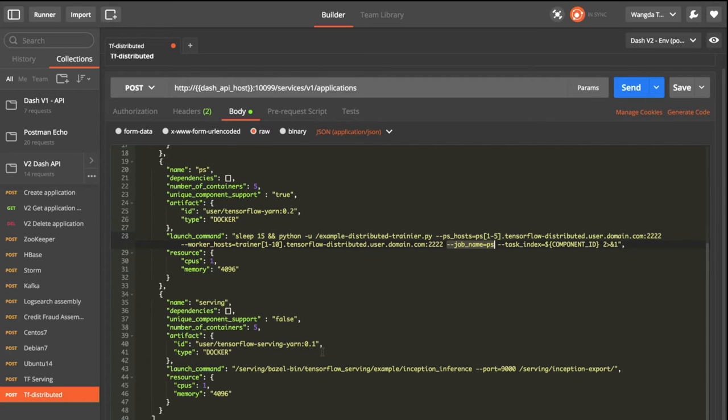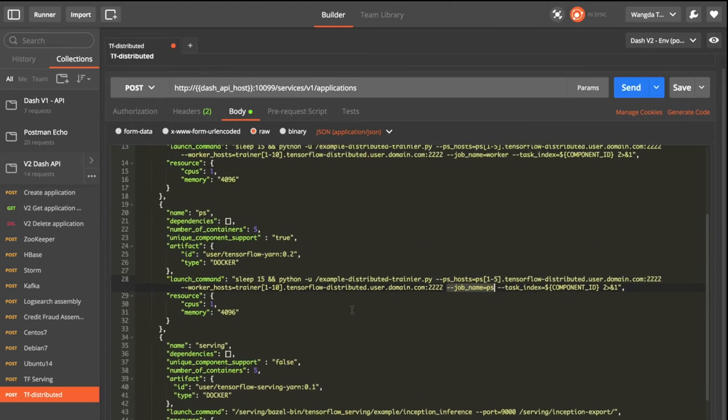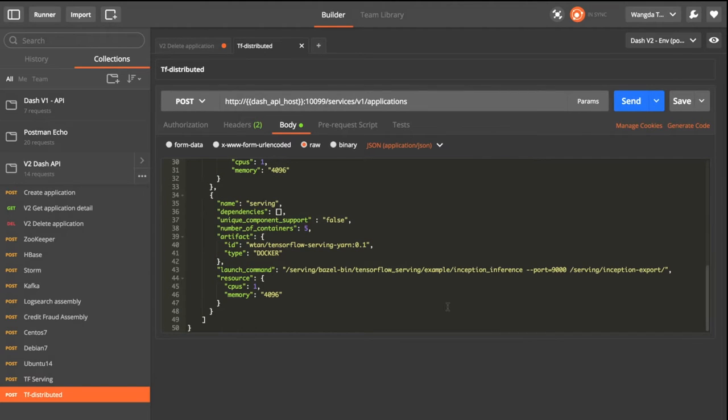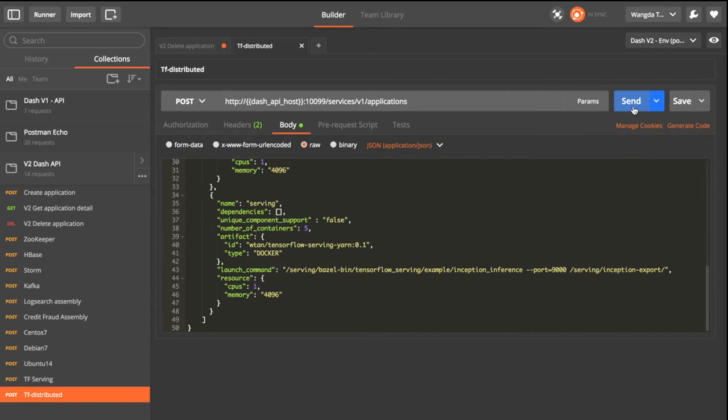The last component is the serving service. We will skip it for now and look at the training service first. Let's try to submit the service assembly to YARN and look at the cluster. Click send to send this to YARN.